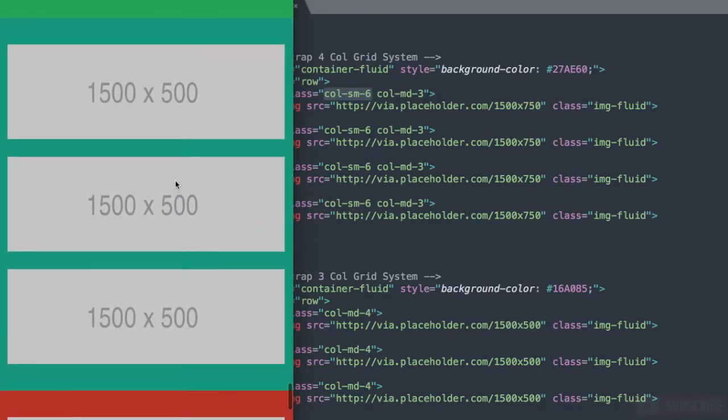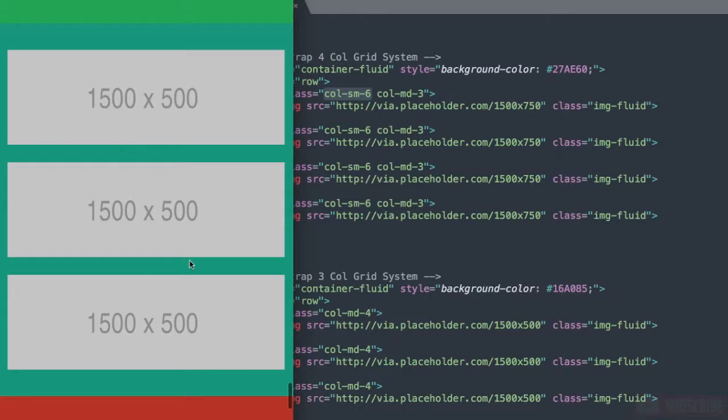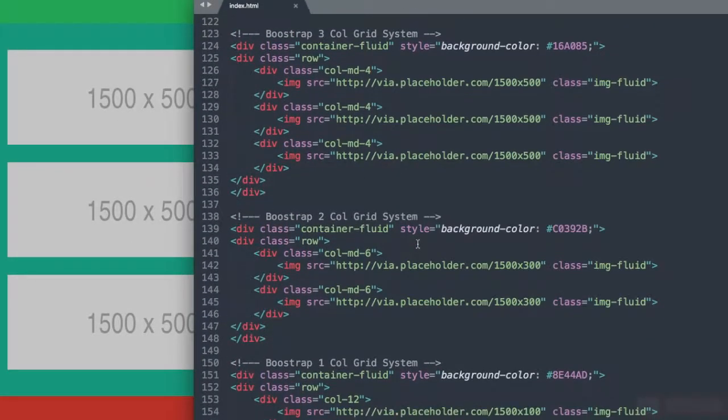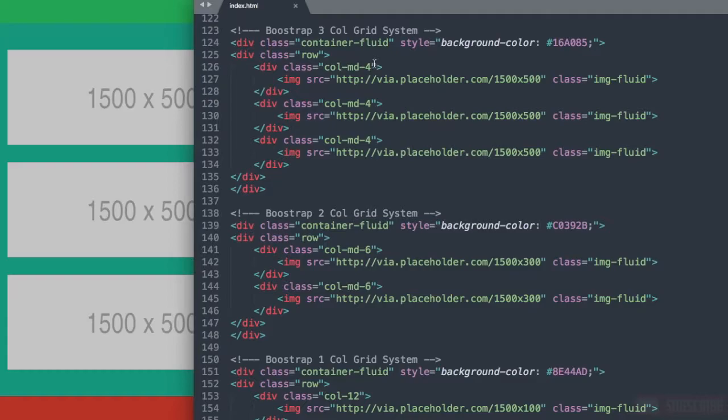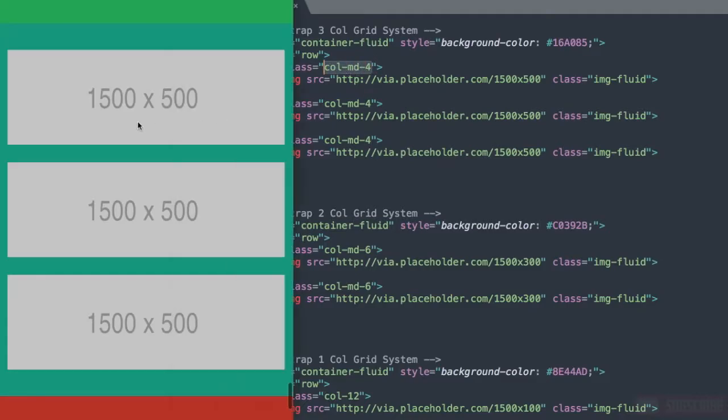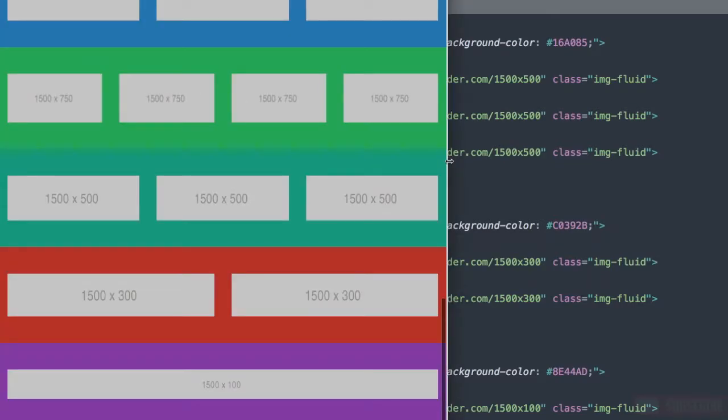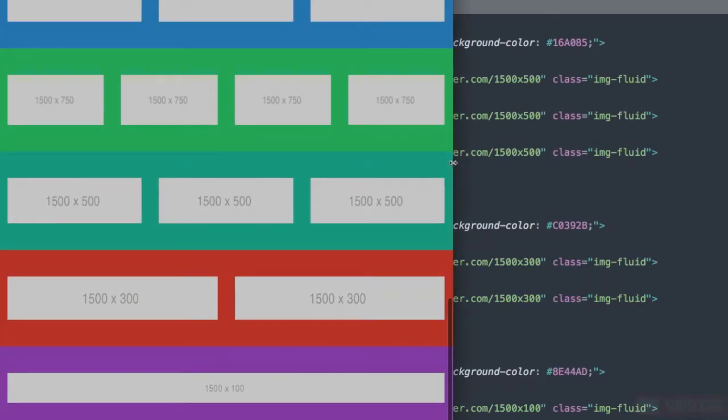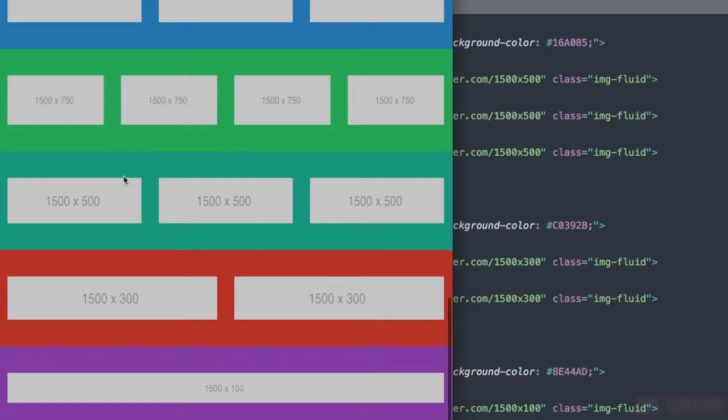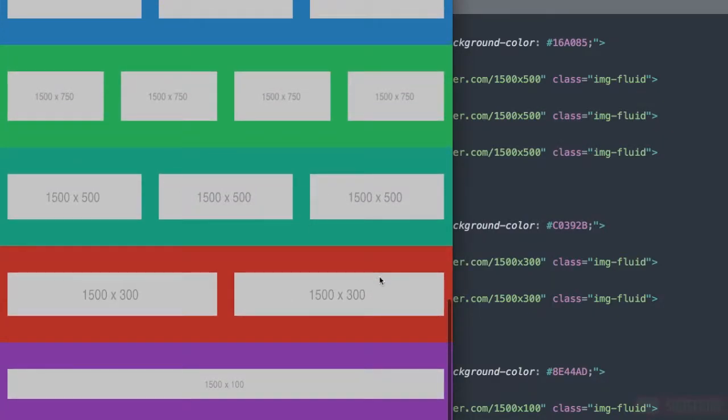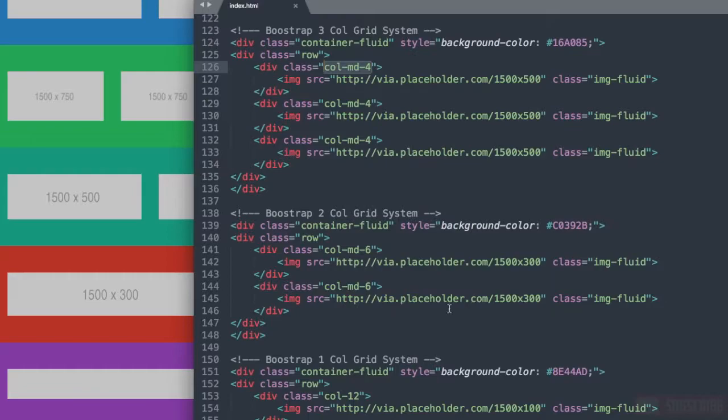Now let's move down to the bootstrap 3 column grid system. Basically the only one that we have here is col-md4. It's not going to change until we get up to 768 pixels. Then it's going to display as a 3 column width since 4 goes into 12 3 times.